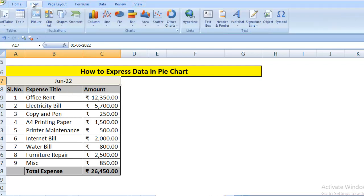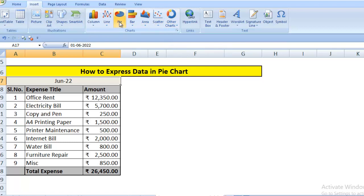We have to go to Insert. You can see column, line, pie, bar, area, scatter, other charts. Today we will learn pie.